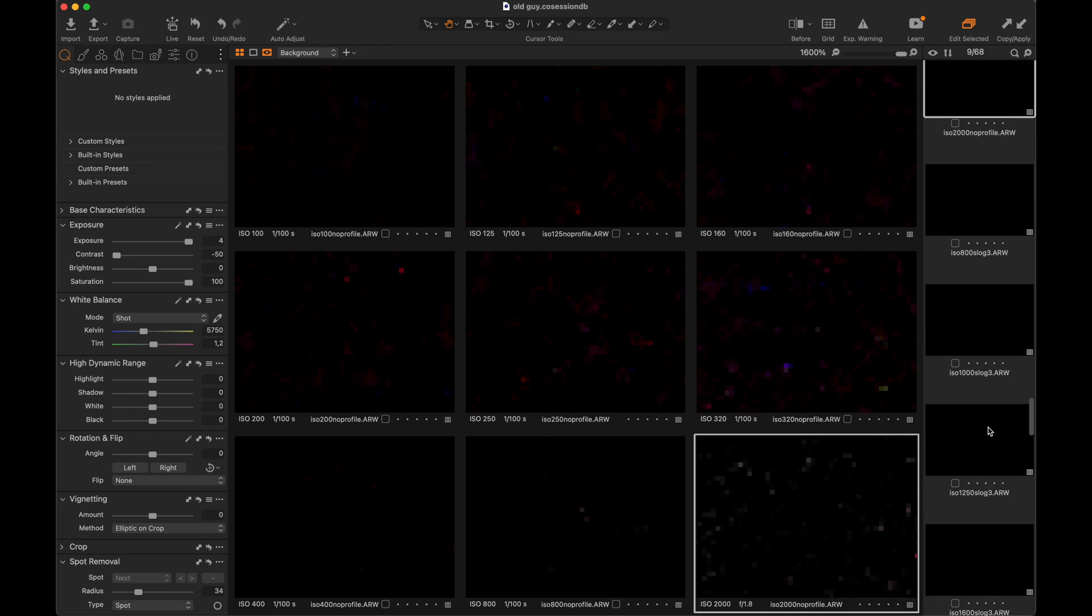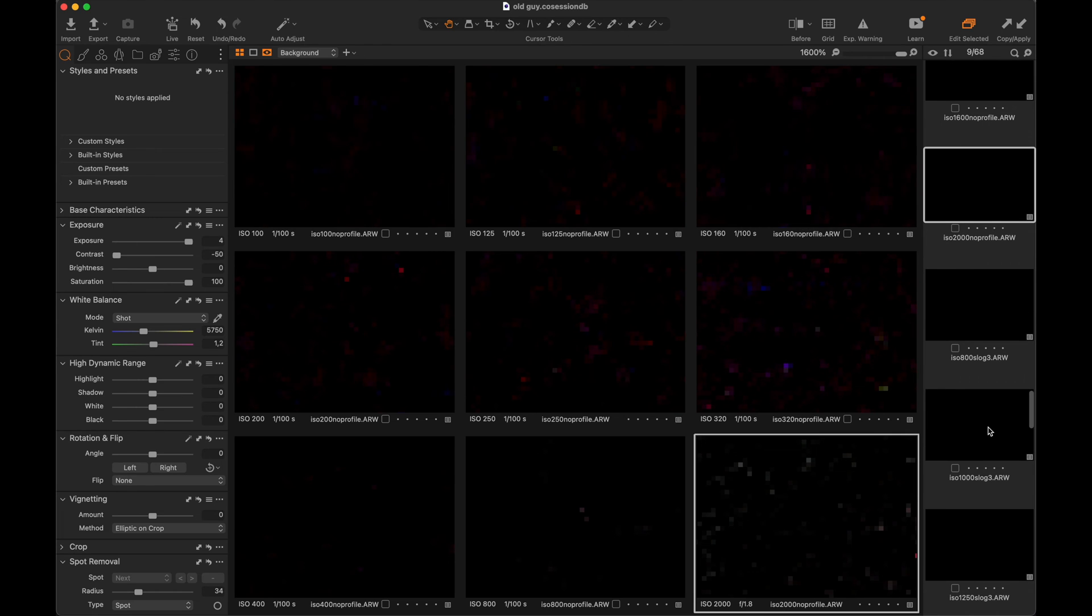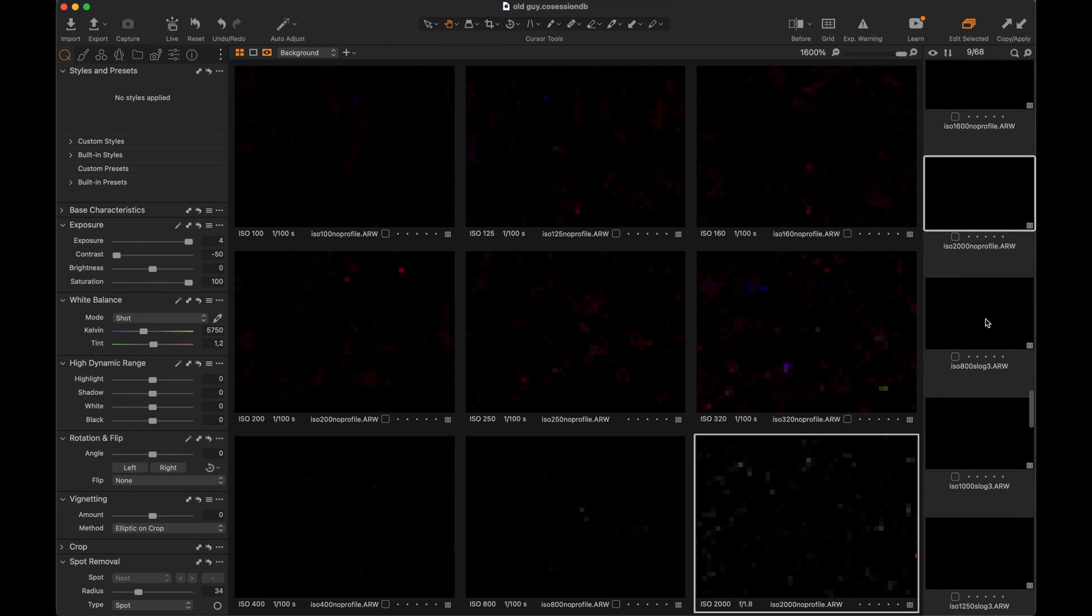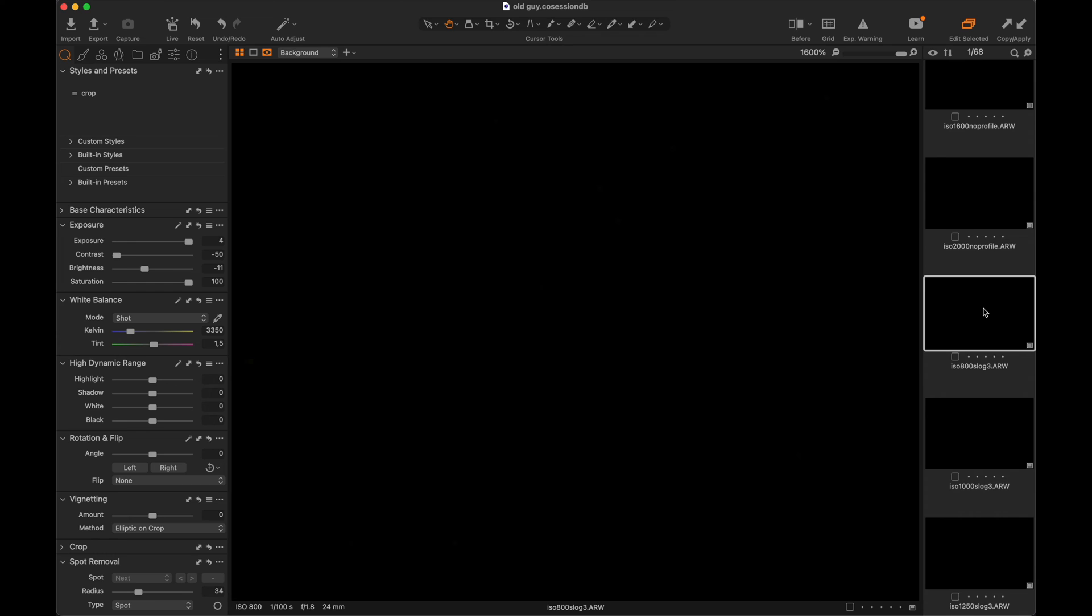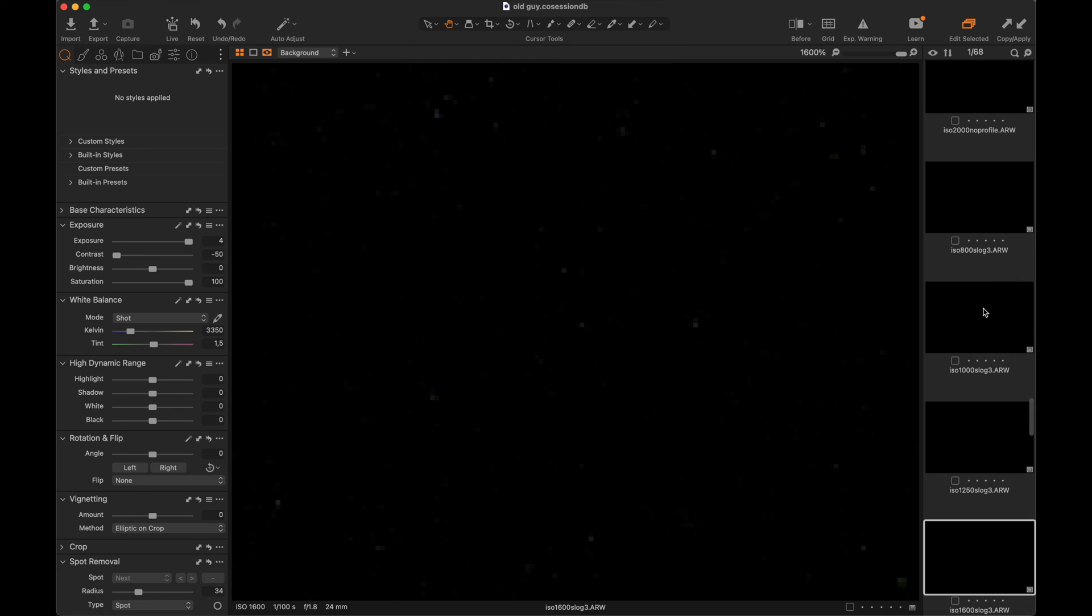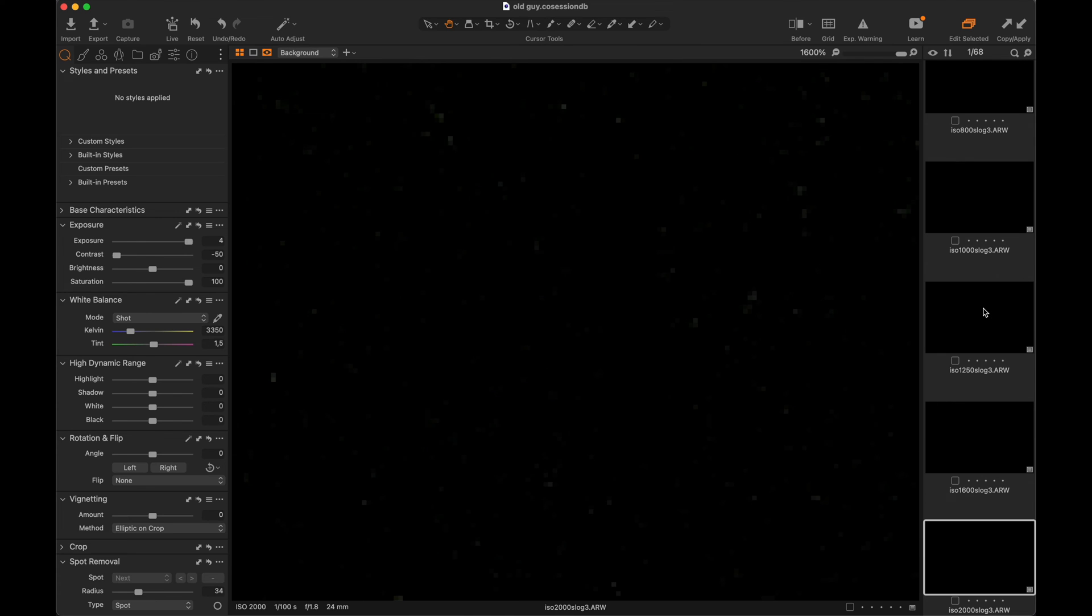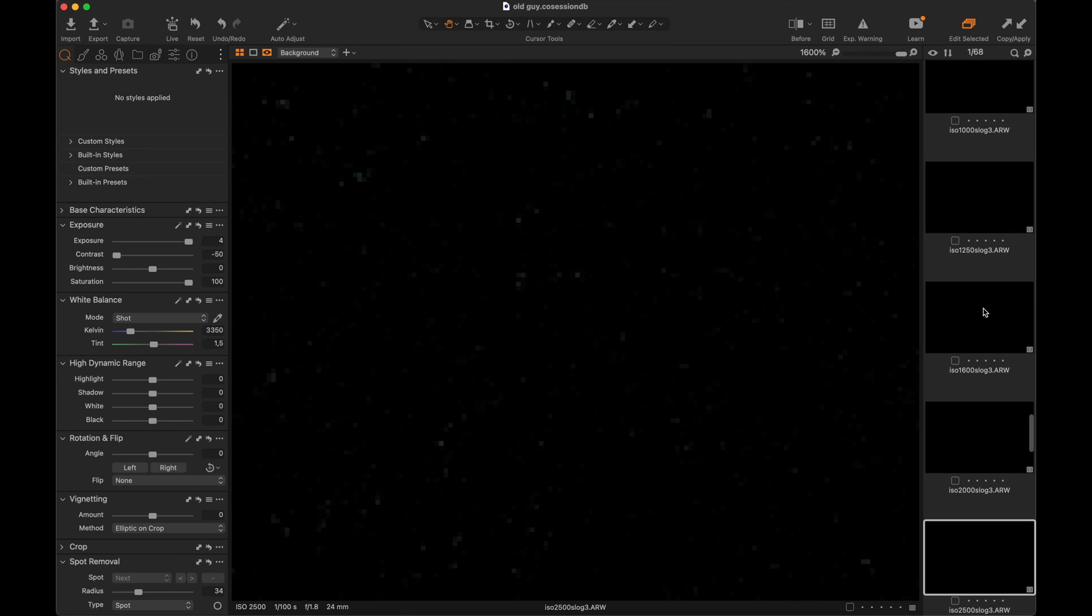Next we're going to look at S-Log. This is a 10-bit camera, so S-Log would be most people's preferred choice in video. But what about in photos? Not many would use the gamma profile for photos, but maybe it has its advantages, especially in low light. Let's see.